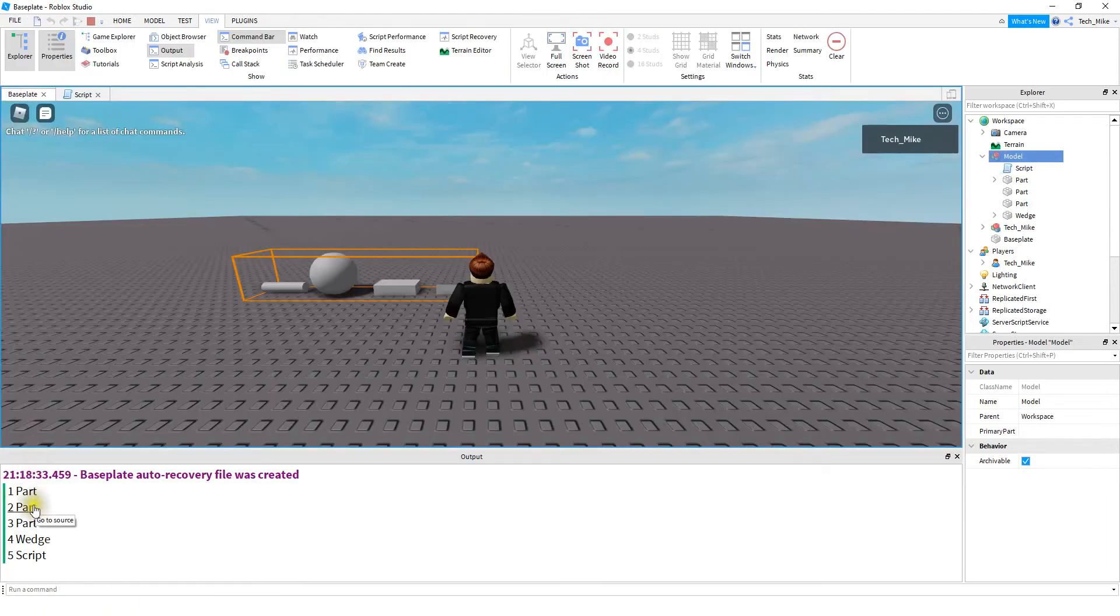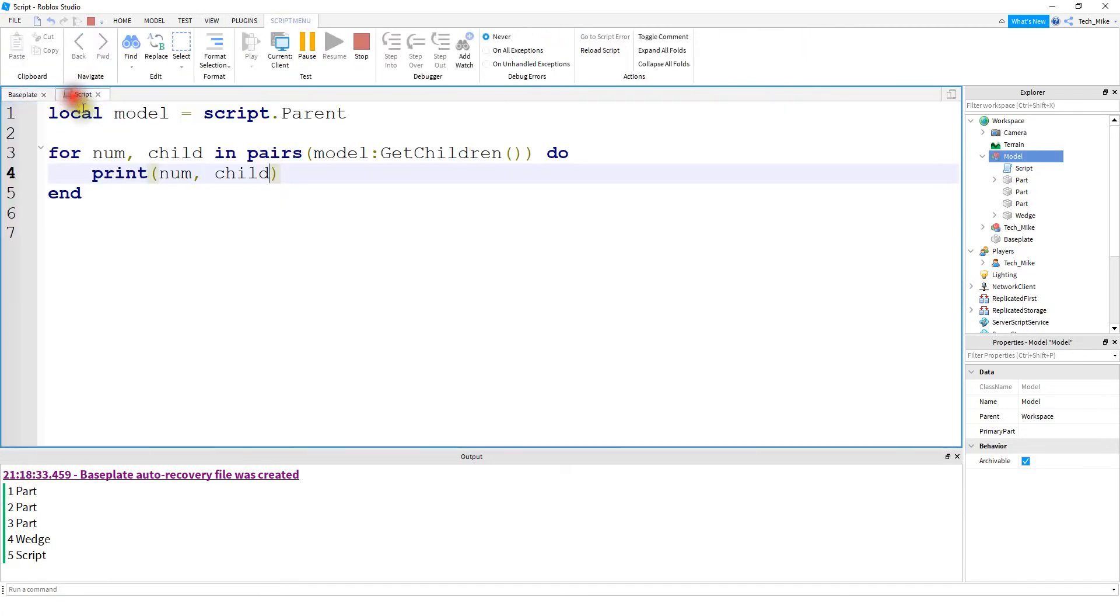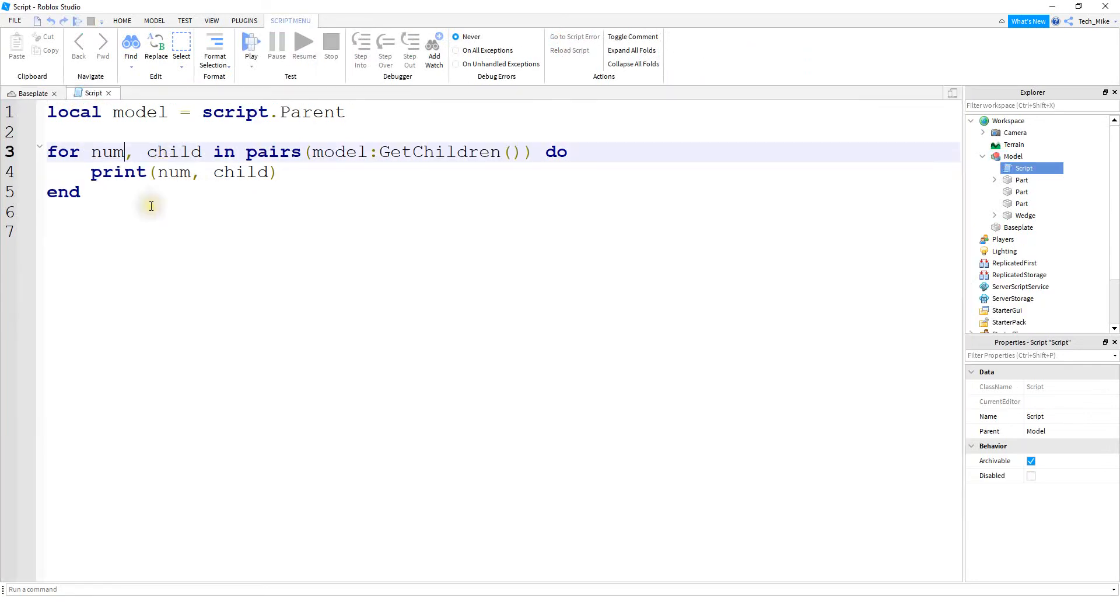Okay, so down here in the output, we have two different things. We have a number, which comes from the num variable, this part right here. And then the other part is the object, which gets stored in this variable right here. In most cases, you're probably not going to need the number, so you can just use an underscore instead.